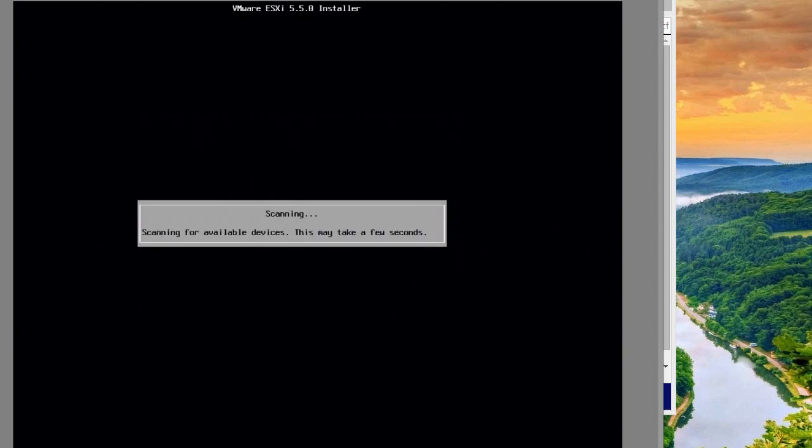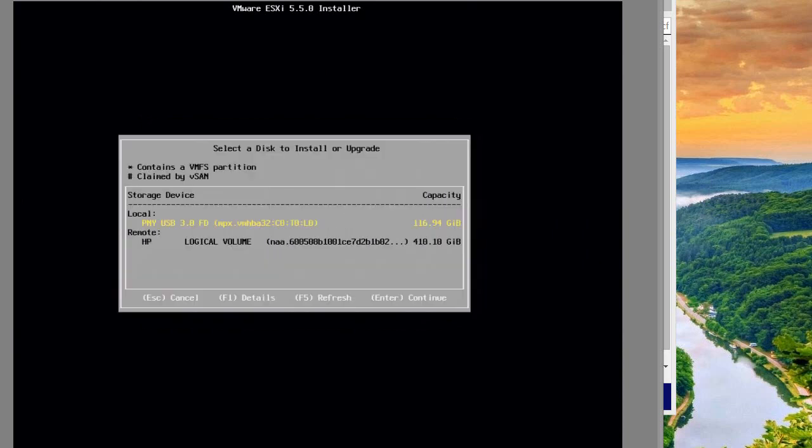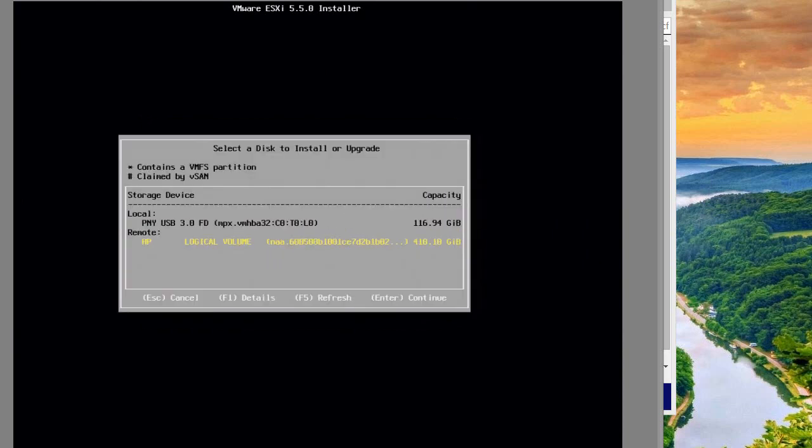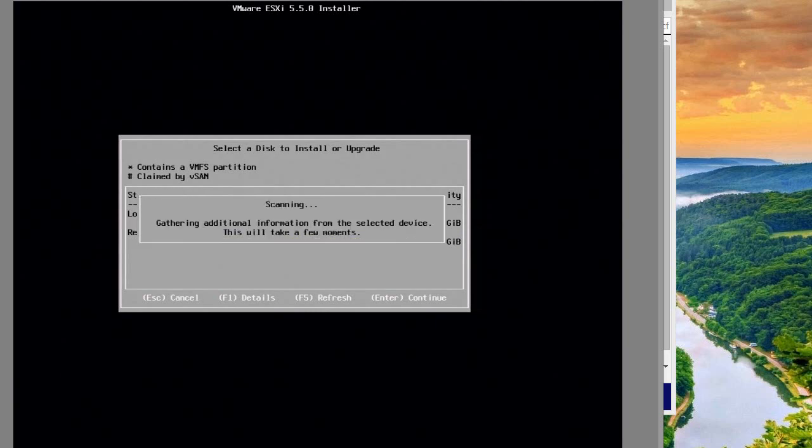It's going to scan all your devices and hardware. Here are the hard drives. I'm going to install it onto the local volume. I don't want to put it on my USB drive - I want it on the actual hard drives.